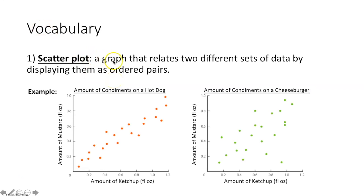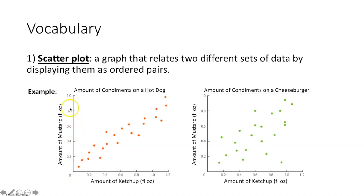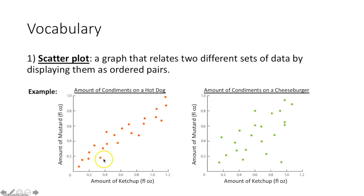The first thing we're talking about is a scatter plot. It's a graph that relates two different sets of data by displaying them as ordered pairs. In our first scatter plot, we have the amount of condiments on a hot dog, where the amount of ketchup in fluid ounces is on the x-axis and the amount of mustard in fluid ounces is on the y-axis. Each of these points represents a hot dog — the x value represents how much ketchup, and the y value represents how much mustard.